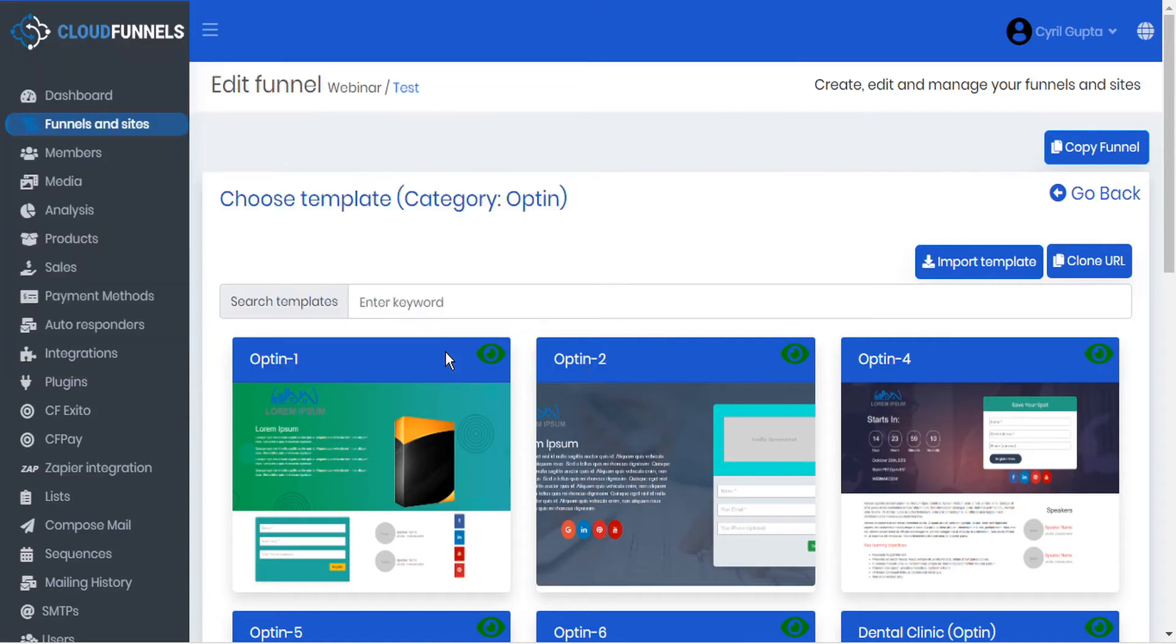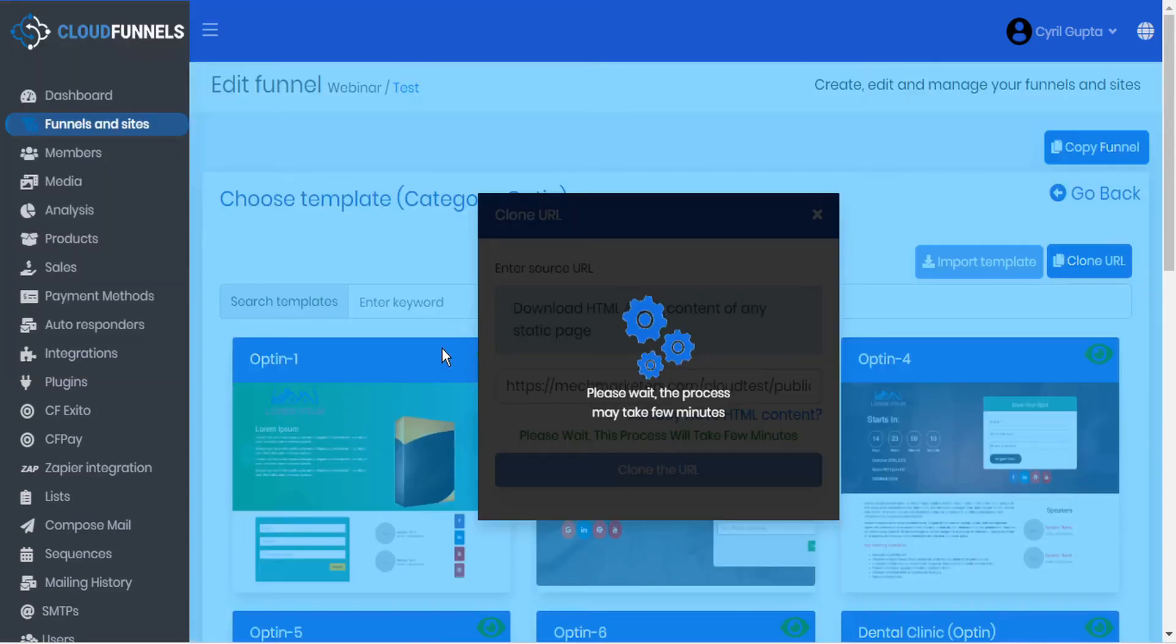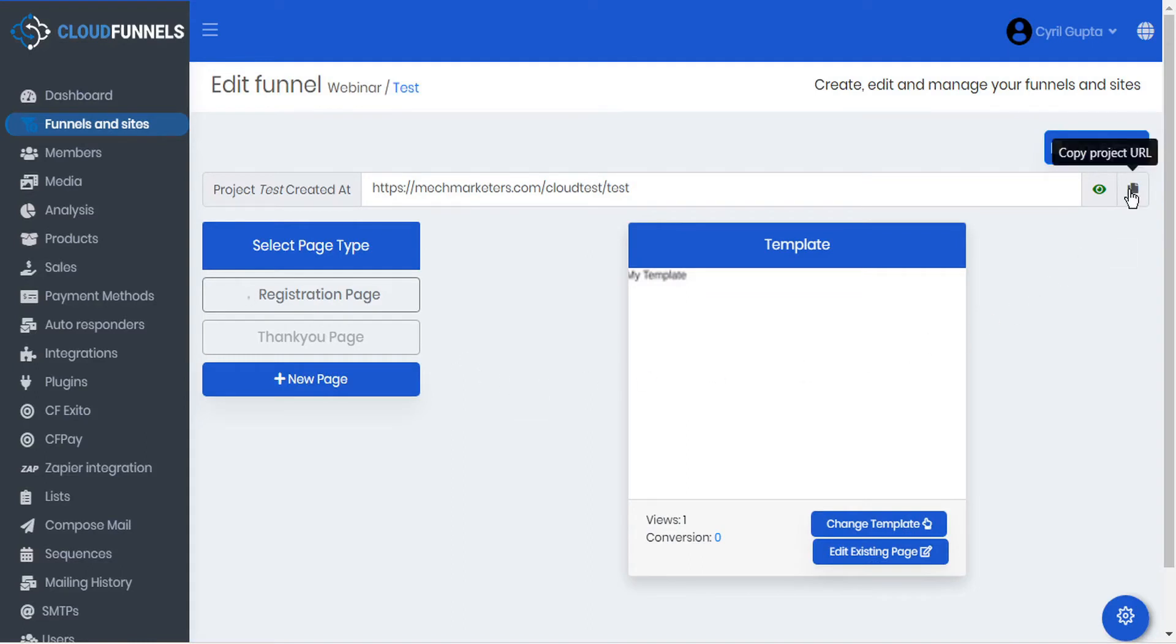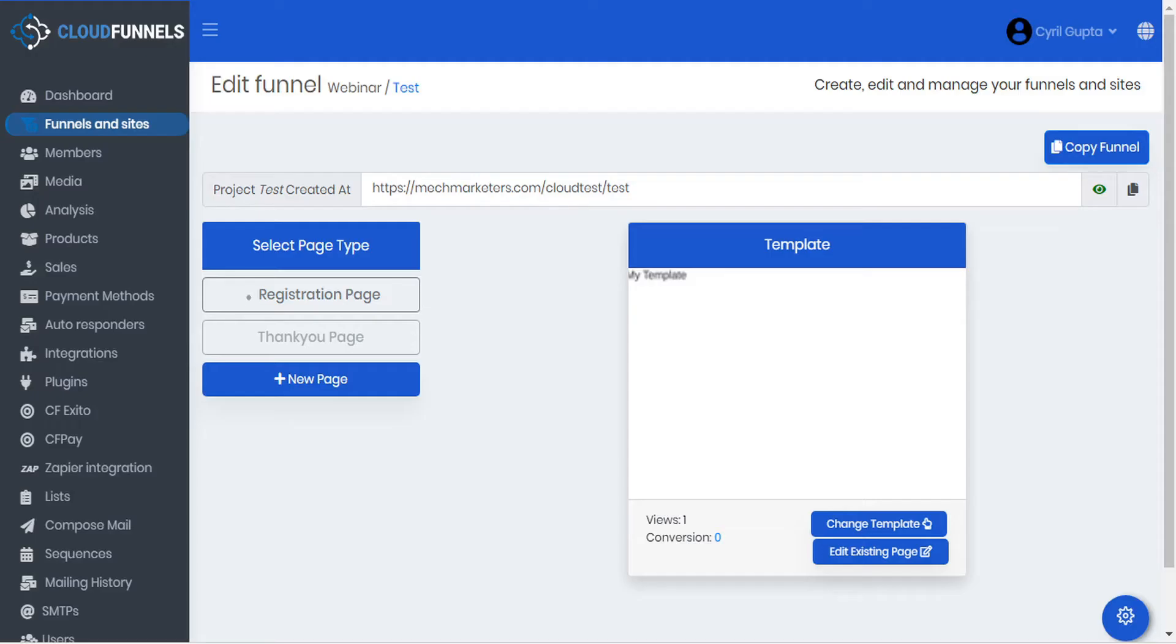And you can import that. And CloudFunnels will process the zip file and extract your HTML page and use that for your template. Now this is just a basic one that we created here.